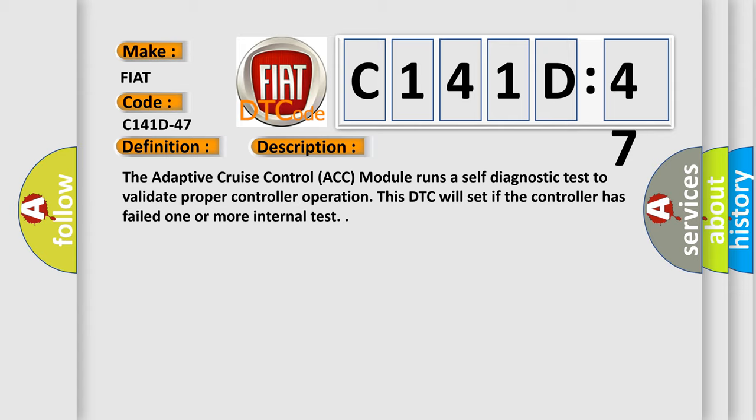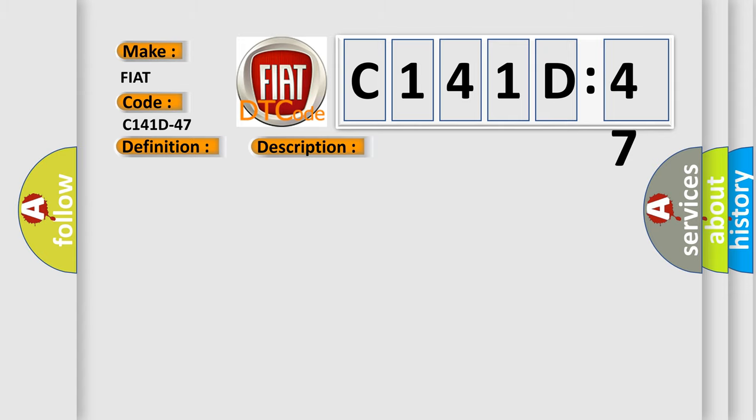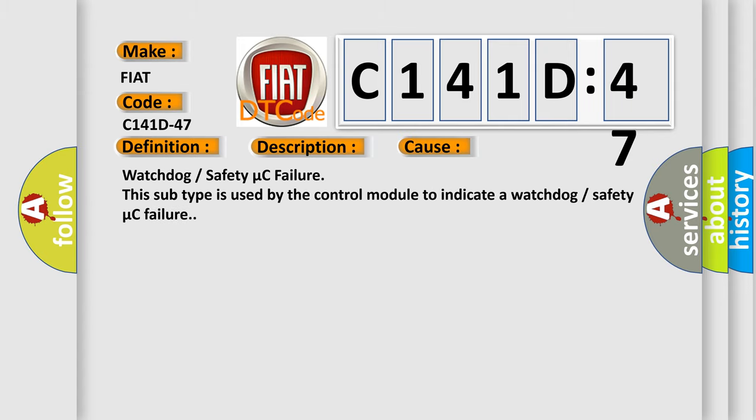This diagnostic error occurs most often in these cases: watchdog or safety microcontroller failure. This subtype is used by the control module to indicate a watchdog or safety microcontroller failure.